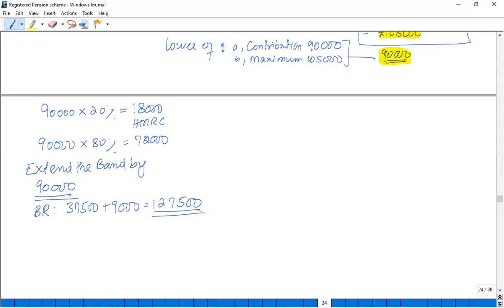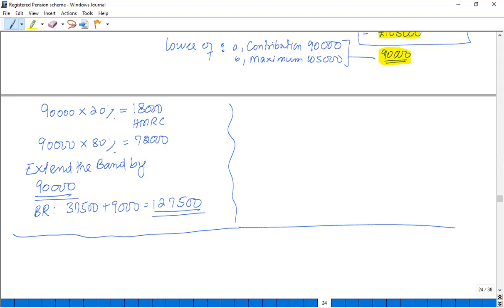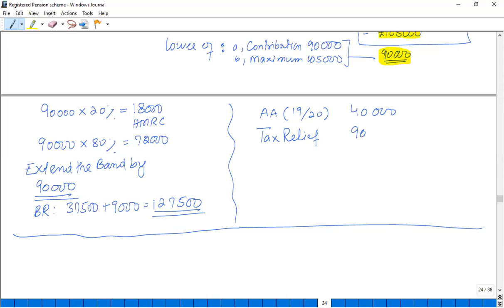One important thing: our AA for tax year 2019/20 is £40,000, but the tax relief obtained is £90,000. As this is greater than the AA, an AA charge is applicable. The AA charge is therefore £50,000.